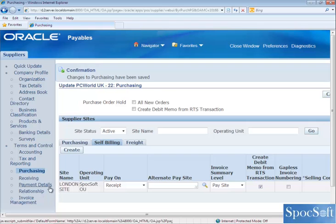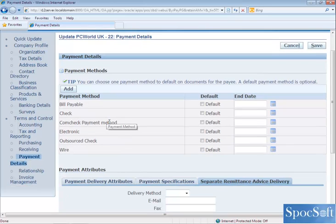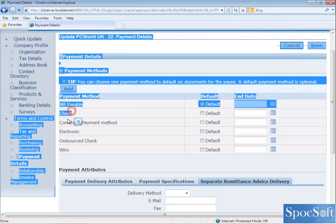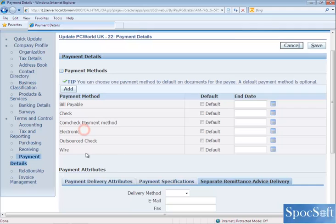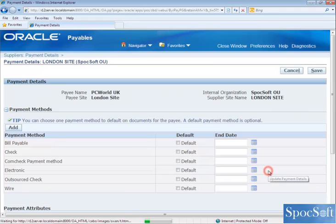The next tab we are going to see is Payment Details. This is a very important tab when you make the payment. We are going to select the payment method — how we are going to make the payment to the supplier. Either you can pay by check, electronic, or wire. Let's assume we are going to make the payment electronically, so I am going to select this option at site level.